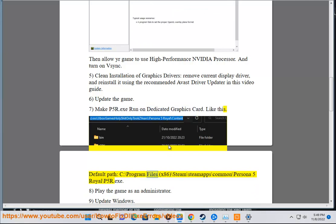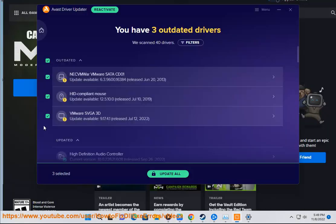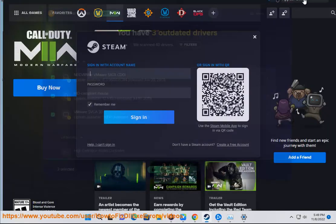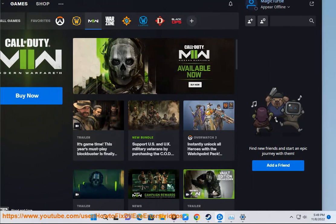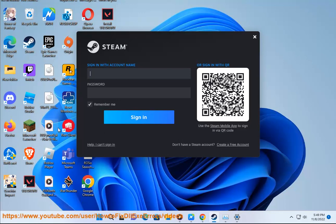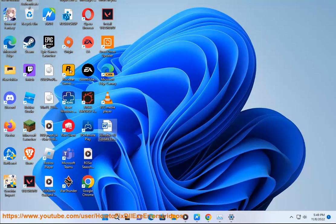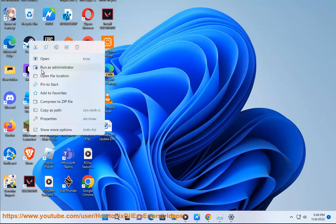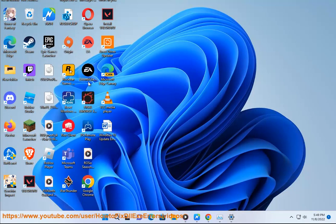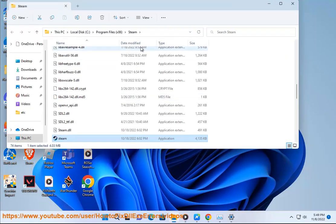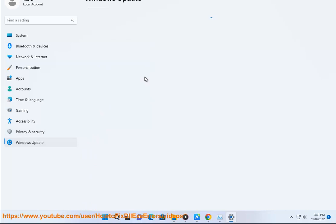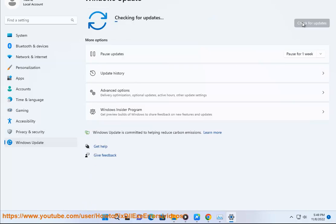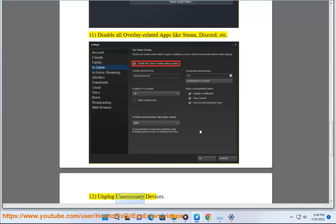Navigate to Program Files x86, Steam, SteamApps, Common, Persona 5 Royal, p5r.exe. Step 8: Play the game as an administrator. Step 9: Update Windows. Step 10: Verify game files in Steam. Step 11: Disable all overlay related apps like Steam, Discord, etc. Step 12: Unplug unnecessary devices.